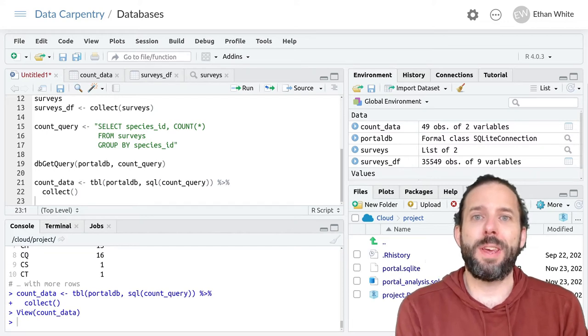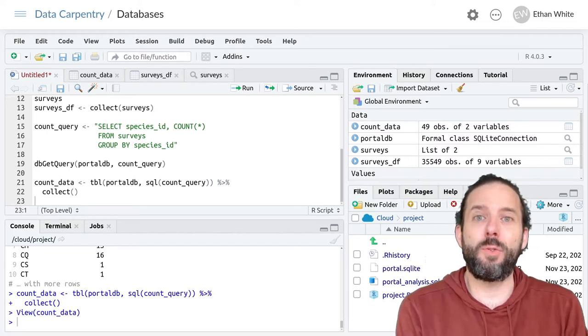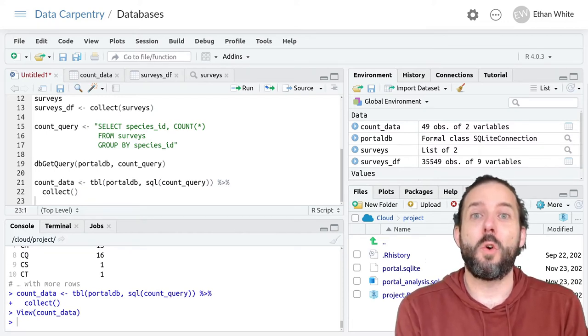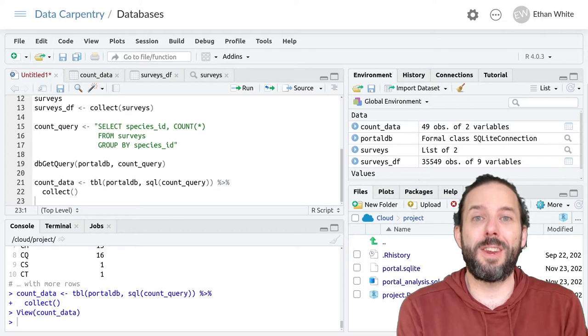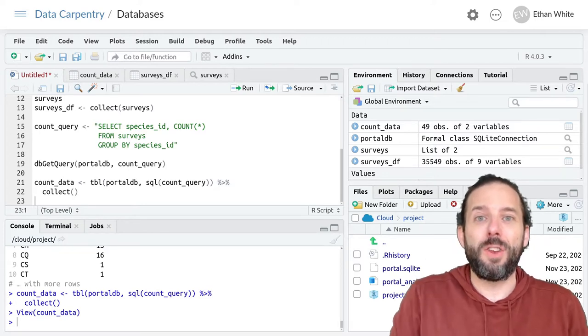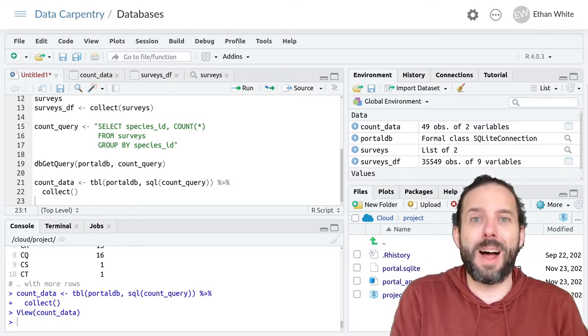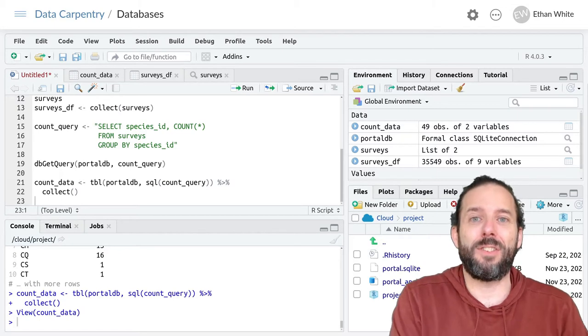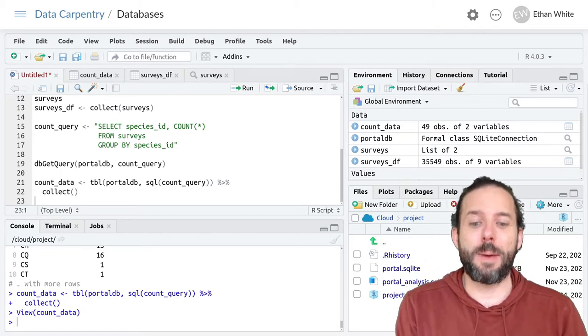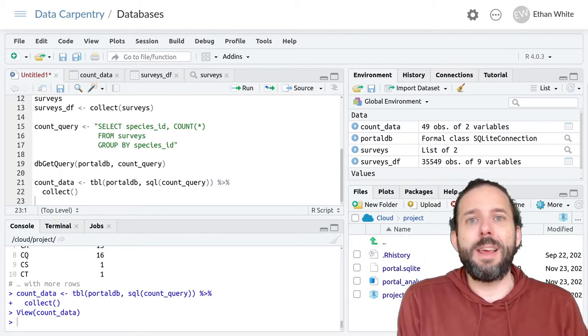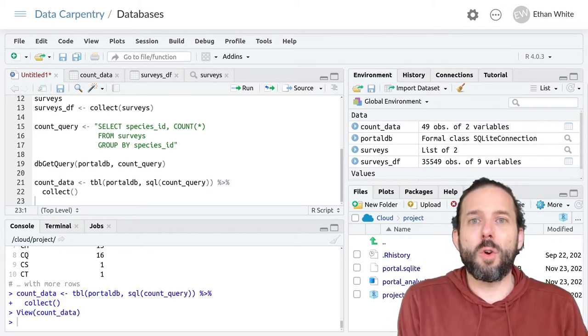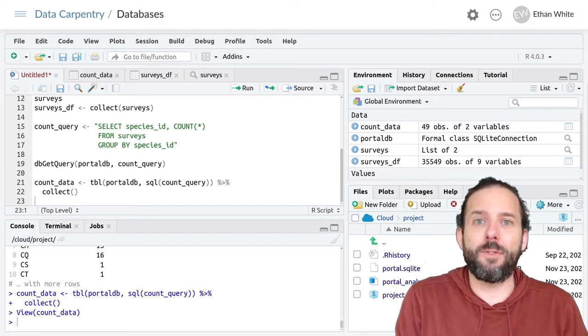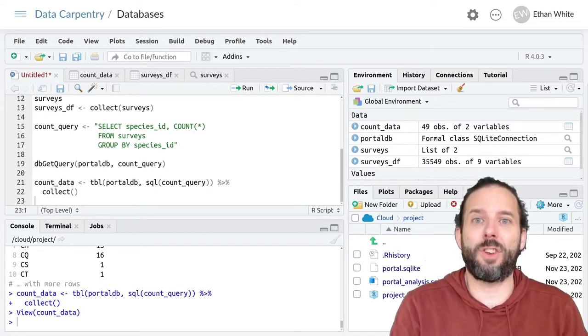This video is about using database connections with dplyr pipelines to use dplyr to run commands inside the database. If you're already familiar with dplyr but not as comfortable with SQL, it's possible to use dplyr commands to interact directly with a database.